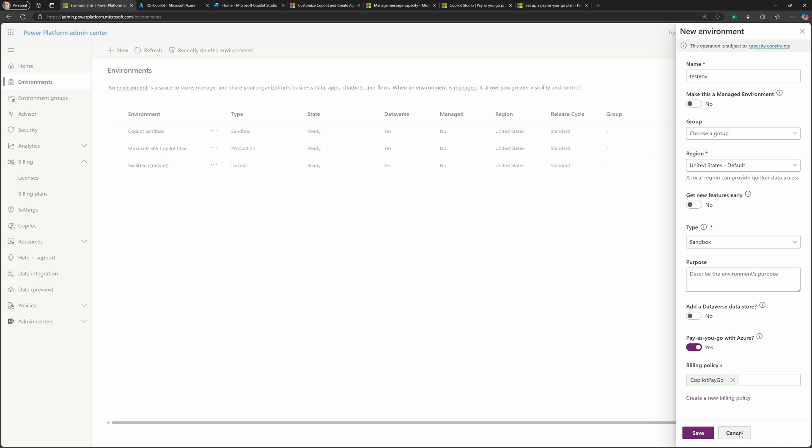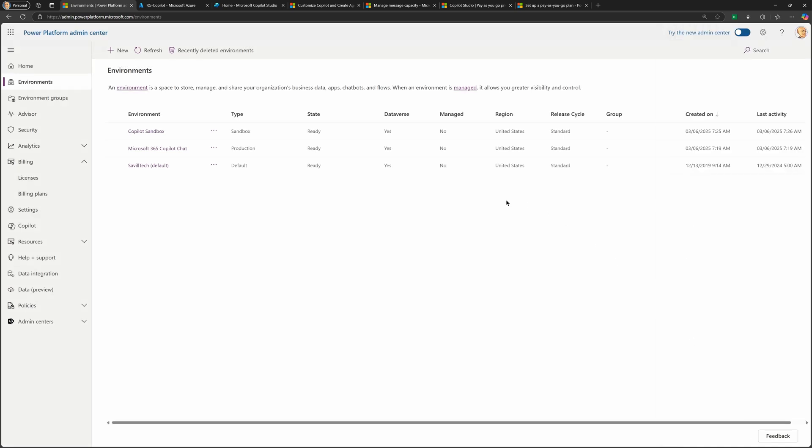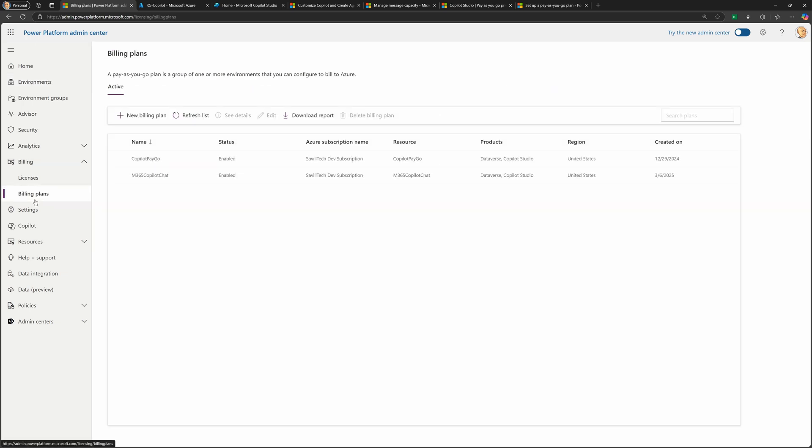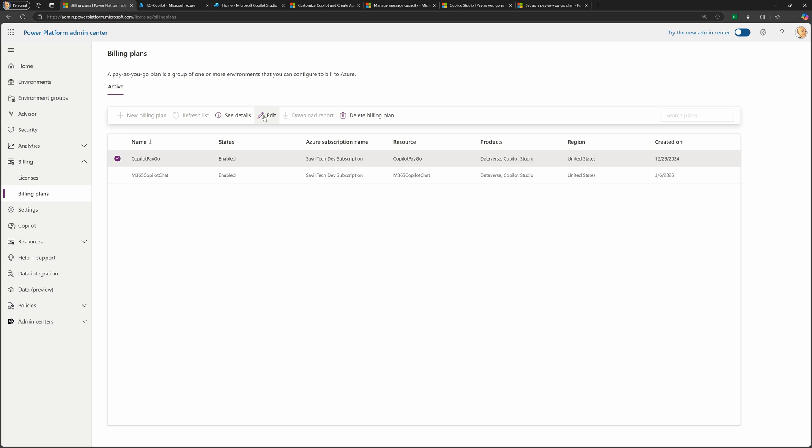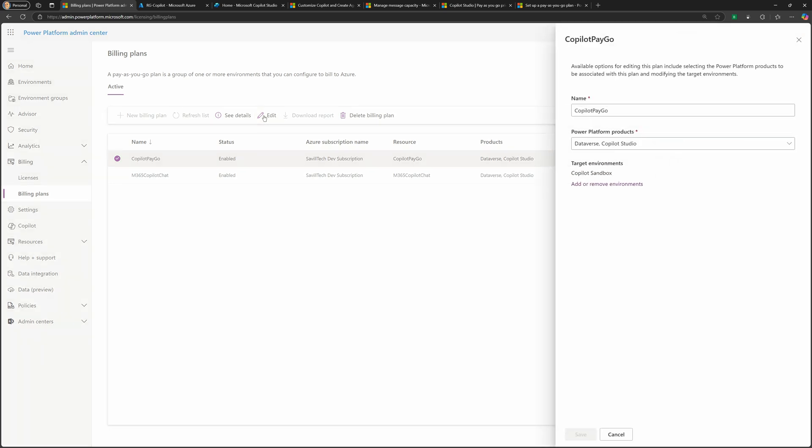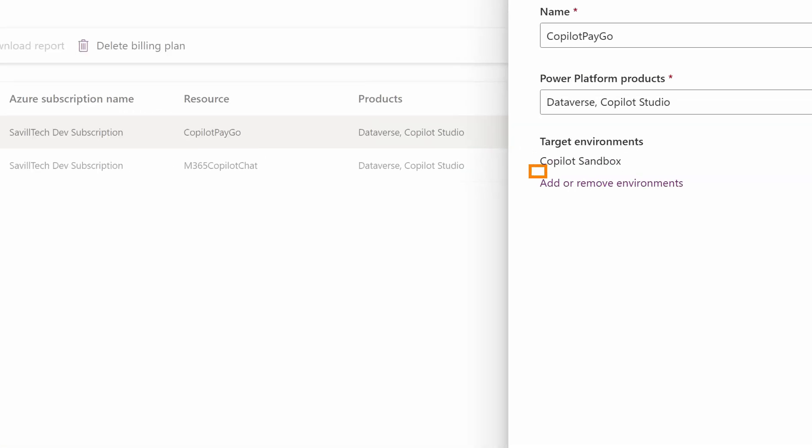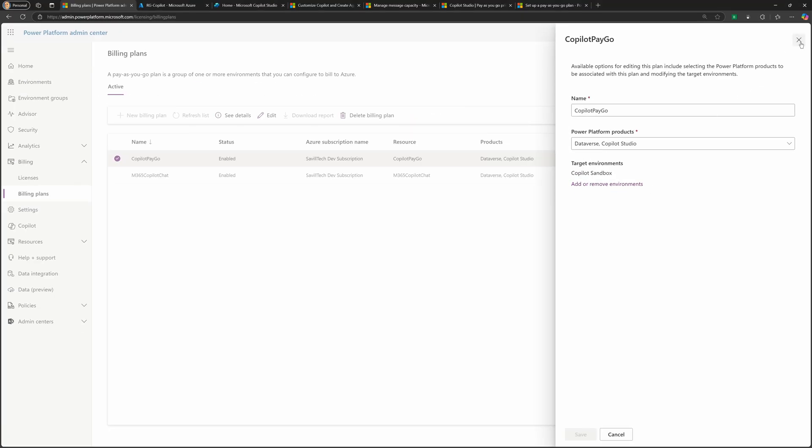if I already had the environments when I created the billing plan, I could always just go and link it to it. I can just select the billing plan. I can select my edit. And from here, I could just add or remove environments as I create them.